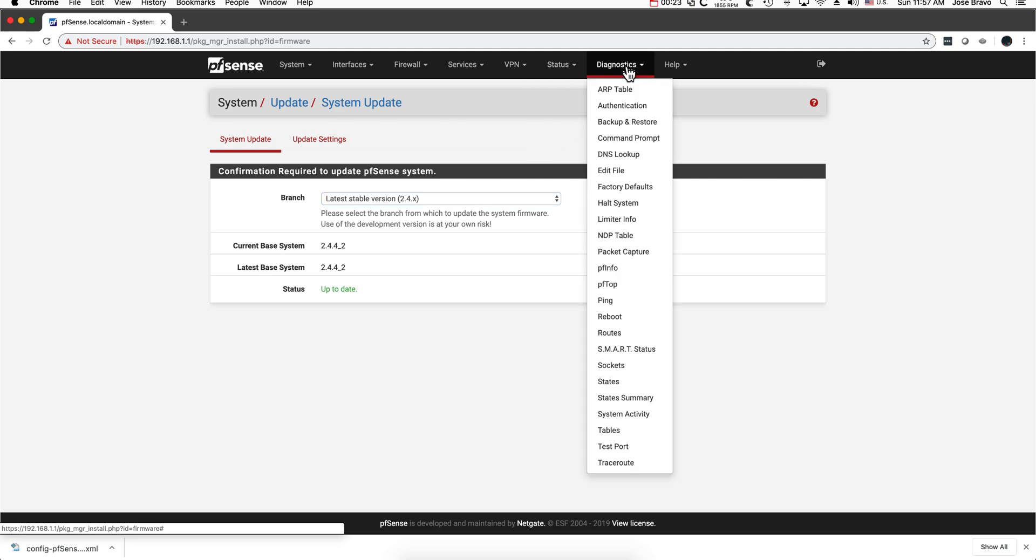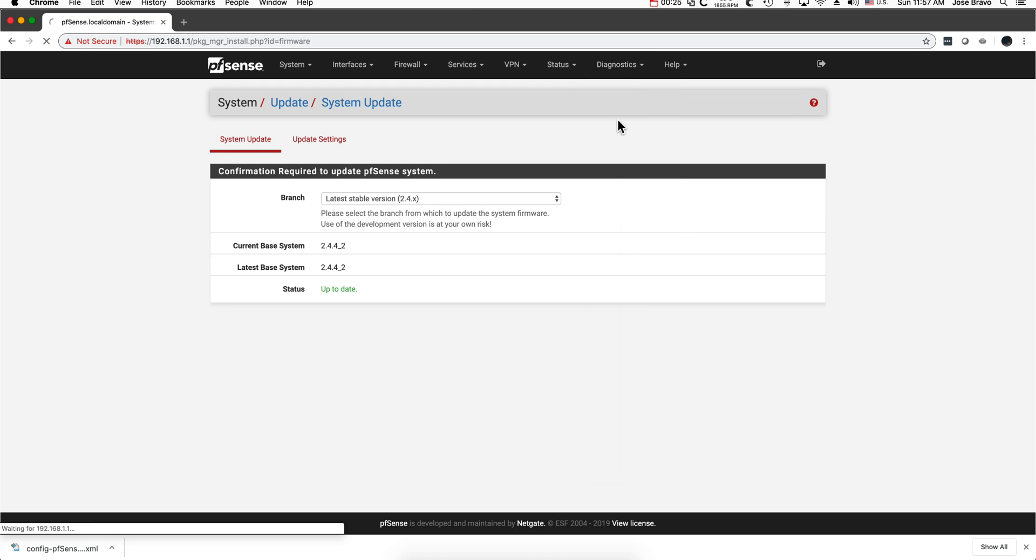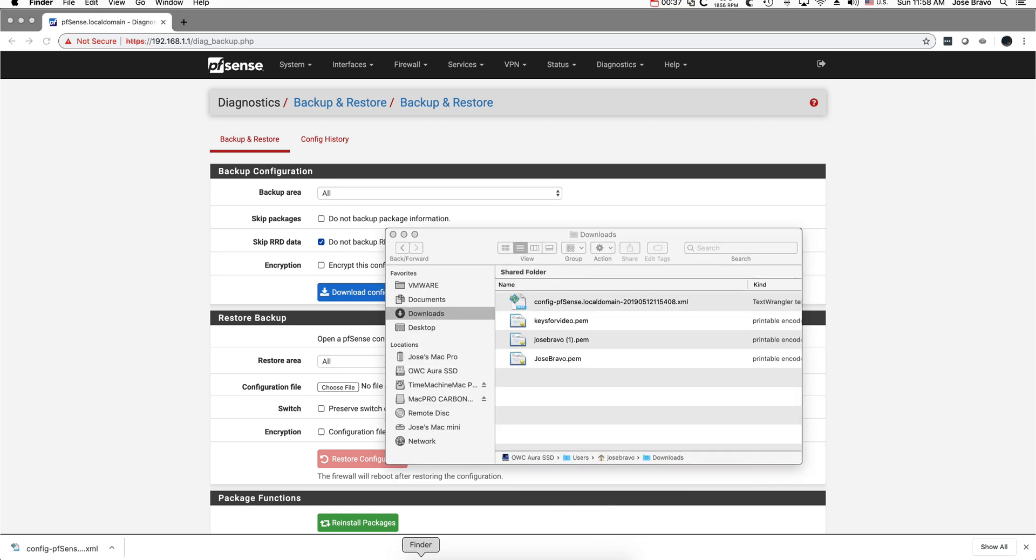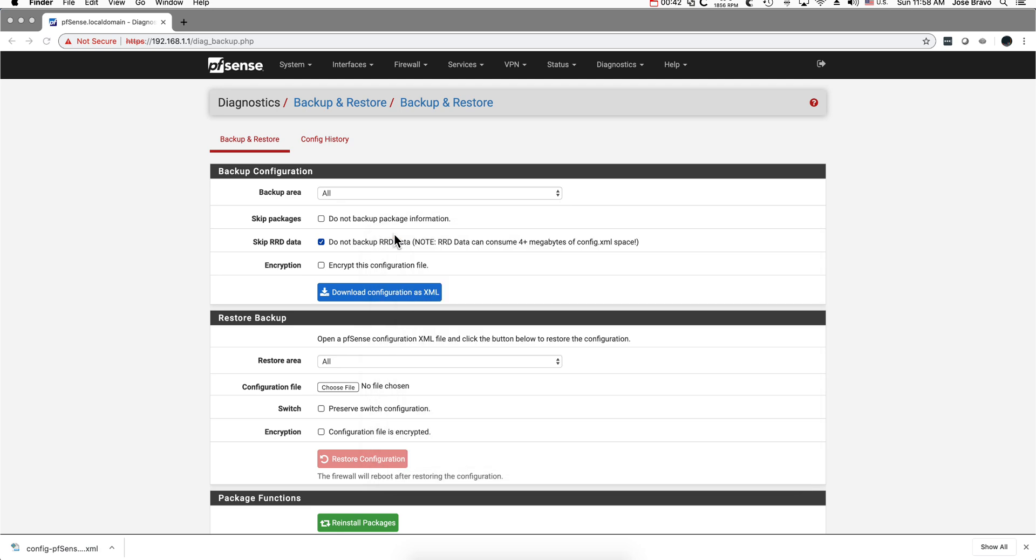You go into Diagnostics, Backup and Restore, and you make a backup by simply clicking here and it's going to put a file on your download directory so we can see it here. I just did a backup trying this out.